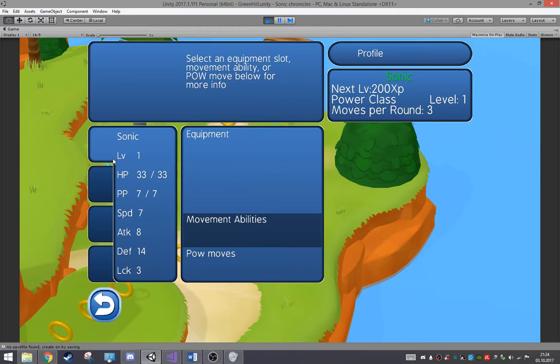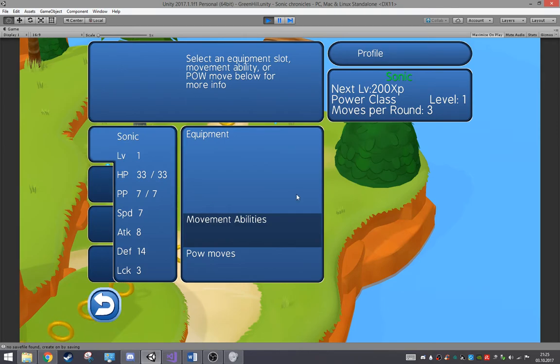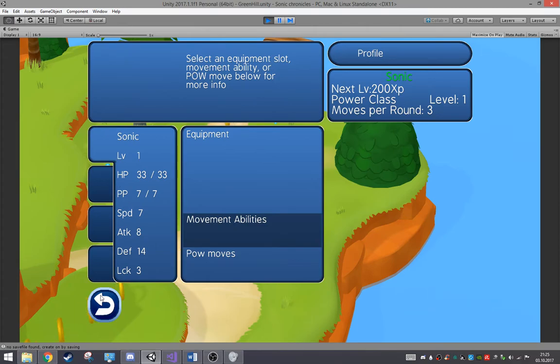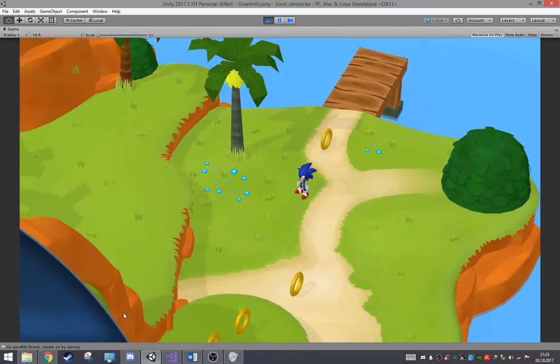Then I still need the icons for this one and the Sonic icon in general. And we need the background. Other than that, this is completely working.